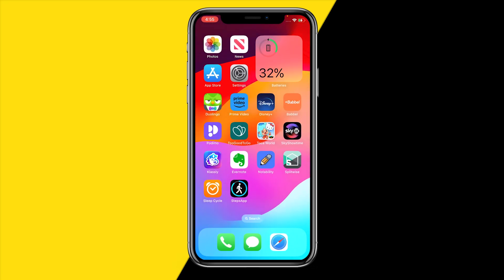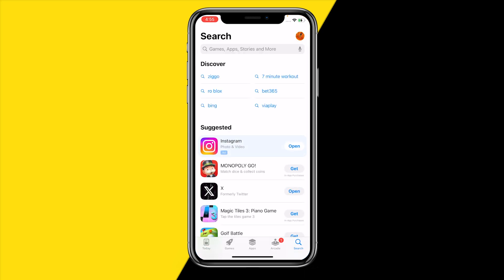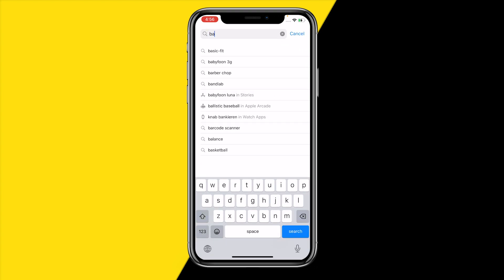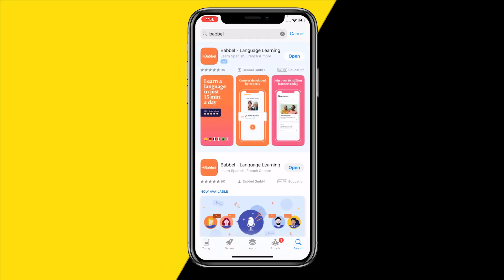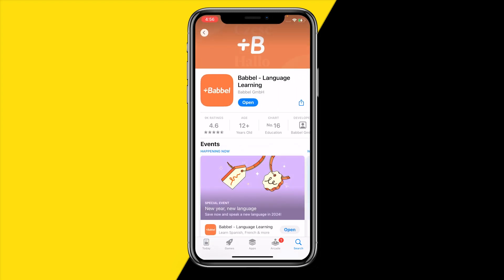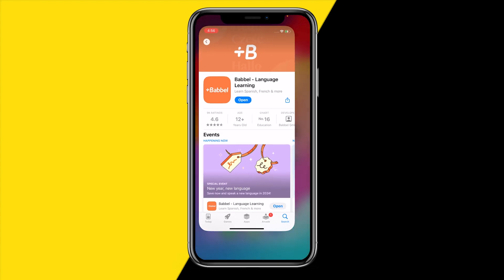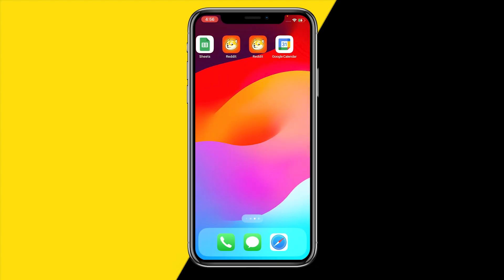If you've already enabled that and it's still not working, the second thing I recommend is heading over to the App Store or Google Play Store and searching for the Babbel app. Click on the app and update it. If you have not updated the Babbel app for a really long time, this could cause some issues. Updates also fix bugs, so always make sure you have updated to the latest version.